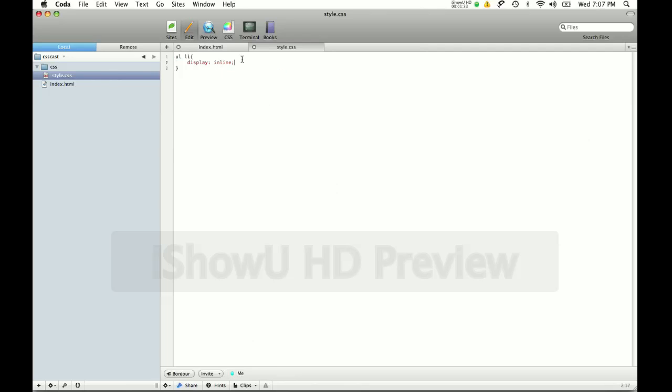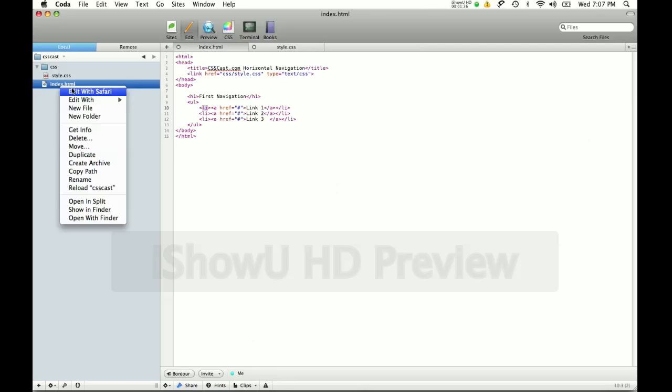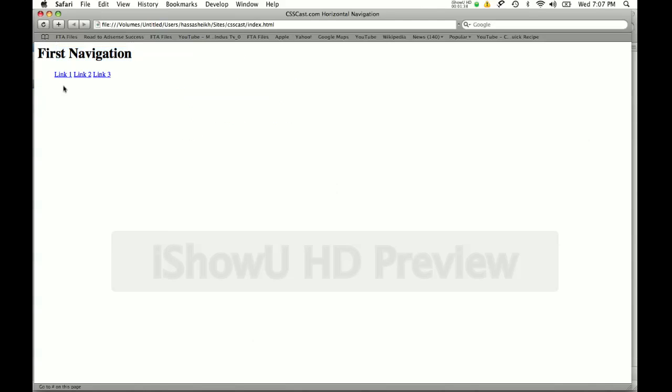And once I use this, let's see what our output is. As you can see the links went from vertical to horizontal. Link 1, link 2, link 3.